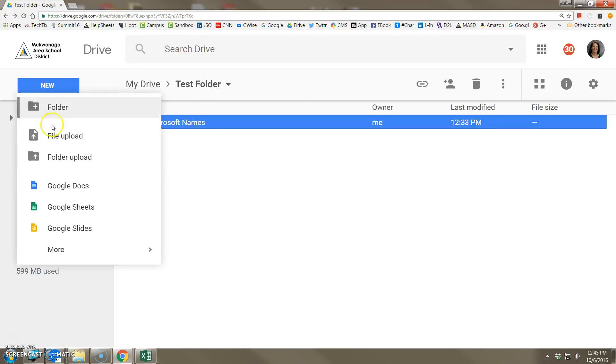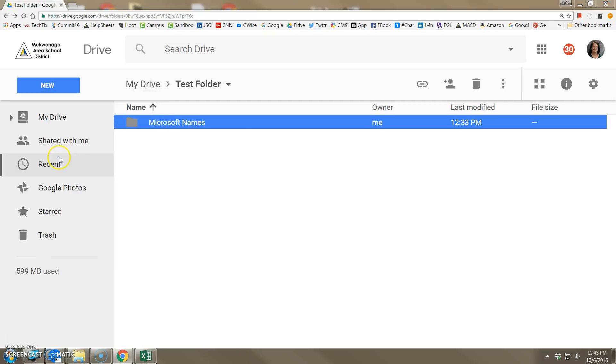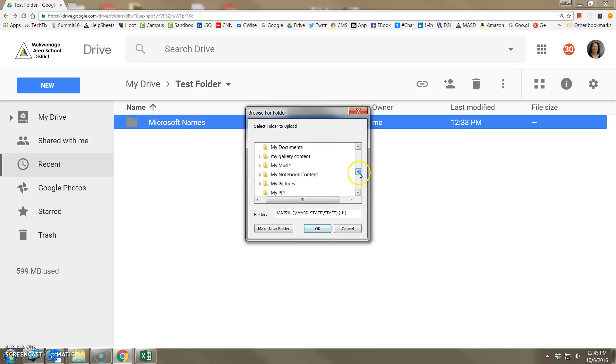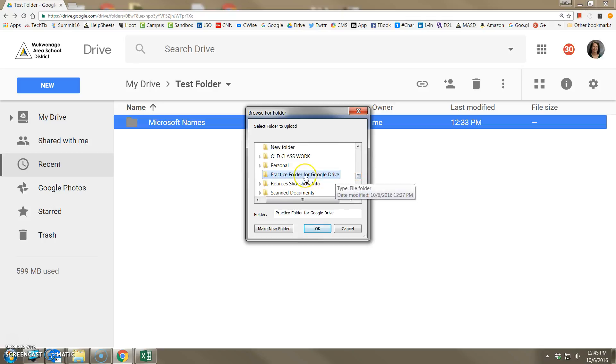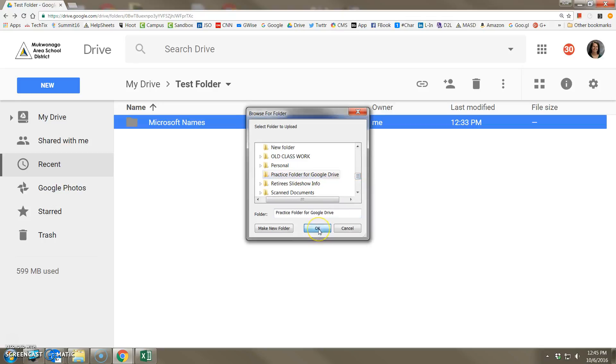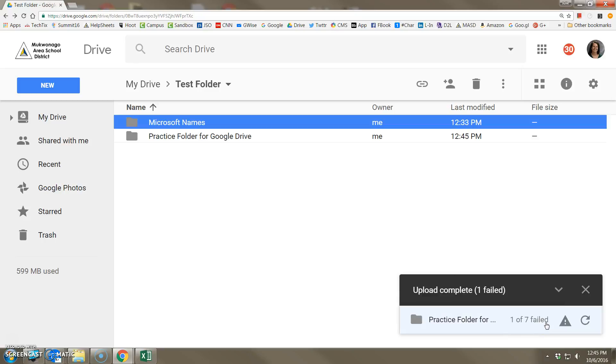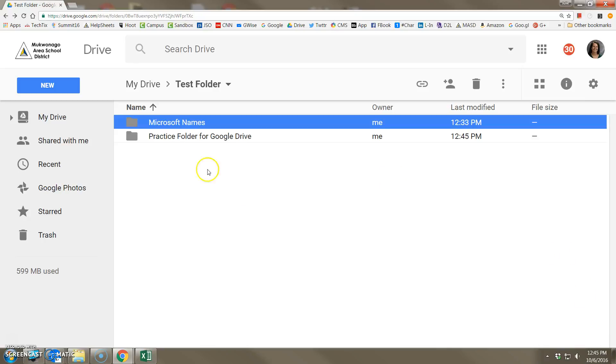I'll click New, folder upload, navigate to where that folder sits, double click and click OK. It tells me that the folder is being uploaded. Looks like it's taking a little bit longer because it is converting those into Google format as best as it can. Not all of the files, if they don't have a counterpart, sometimes you might get a conversion failure, like here it tells me one of seven failed, but don't be discouraged if you see that. Let's just take a look at what happened.